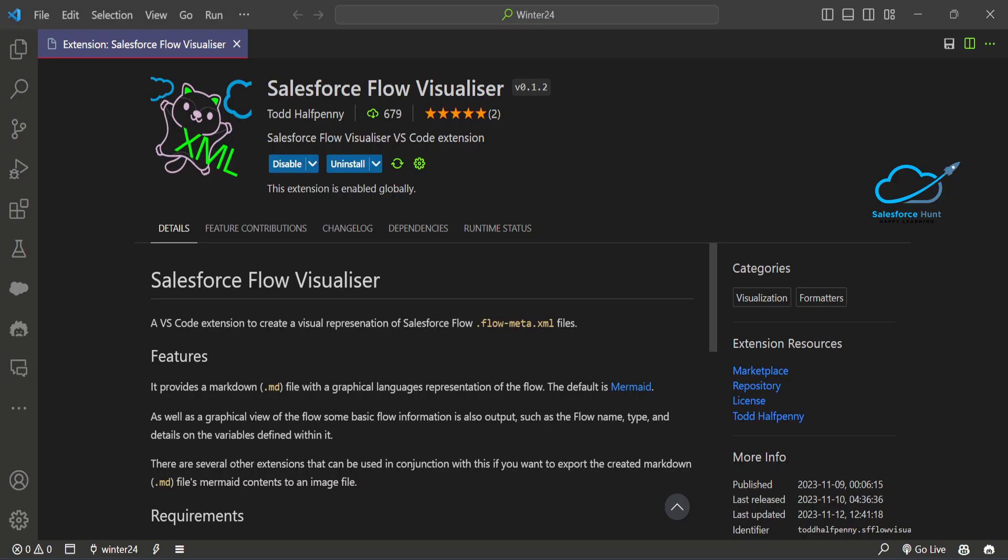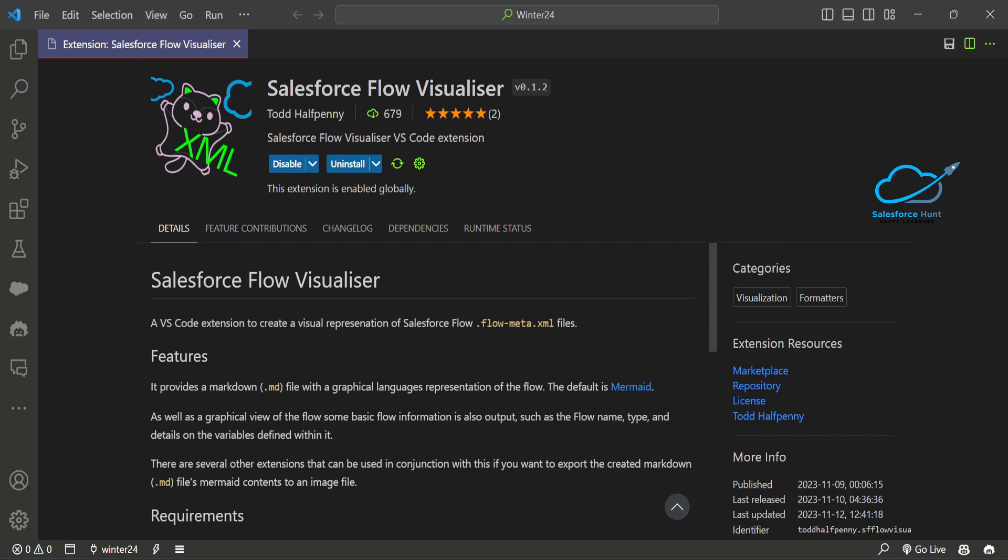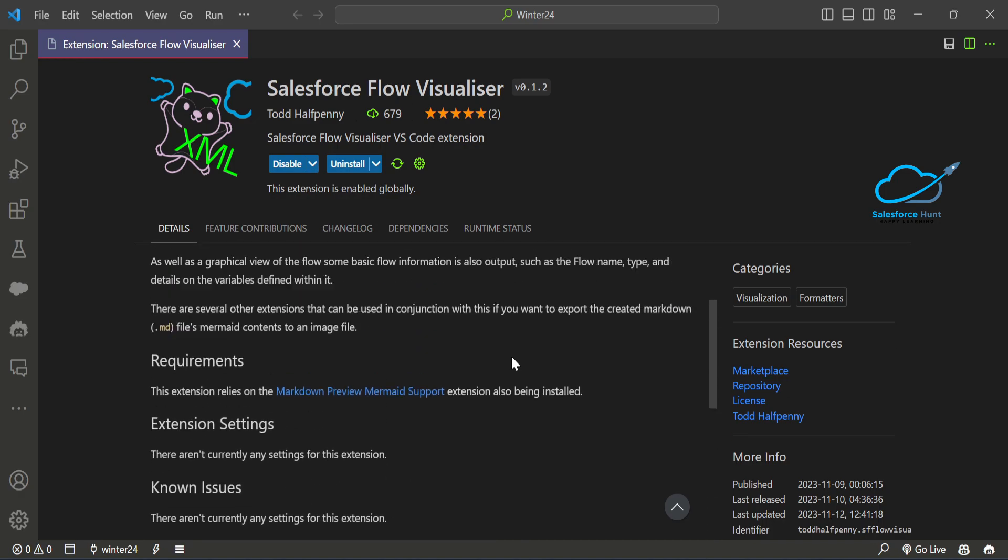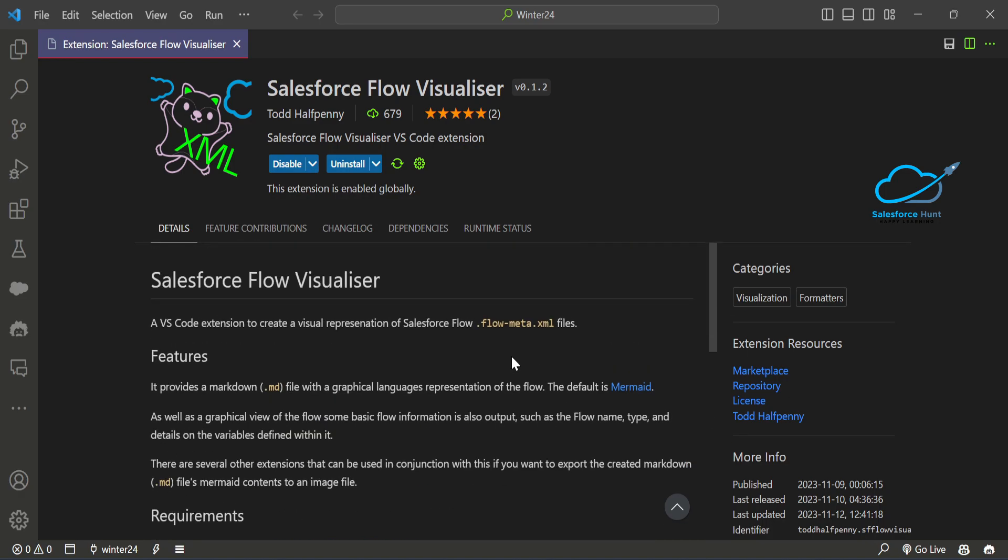Let me open my VS Code. Here you can see VS Code. If you want to search in Google, you can search for Salesforce Flow Visualizer and you'll see the link to this extension. You can also search in the marketplace. Here's the extension in VS Code. Once you install it, you can see... I already installed it, that's why you can see the install button here. You can learn all things from here as well.